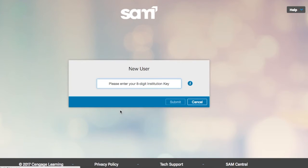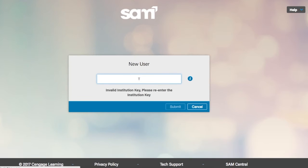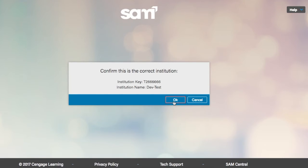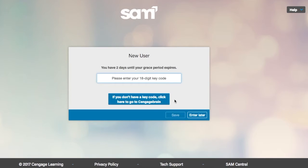SAM will then prompt you to enter your institution key. An institution key is an alphanumeric code unique to your institution. This should be provided to you by your instructor. Once the institution key has been entered, a confirmation message displays to verify the institution name. Click OK or select Cancel to make changes.